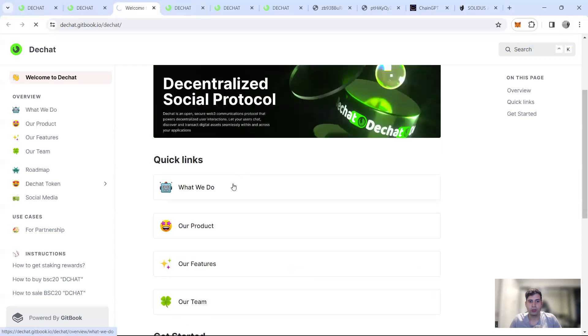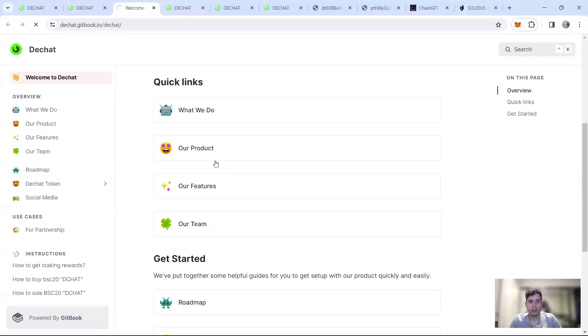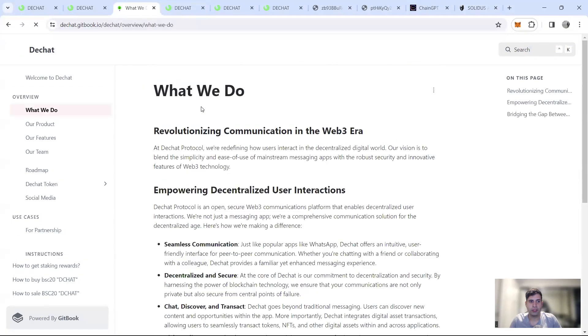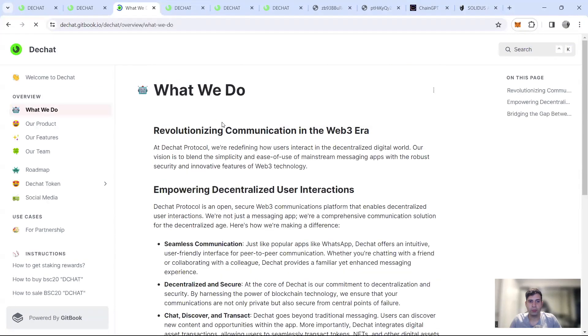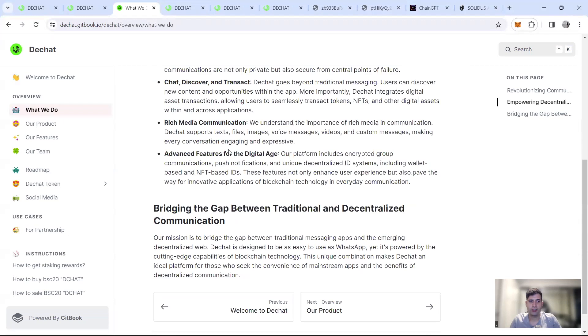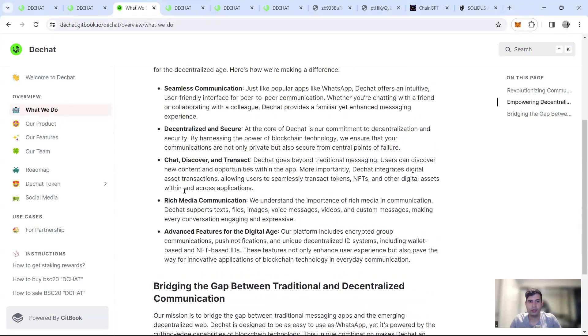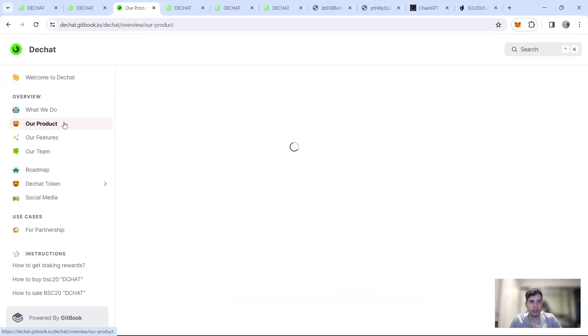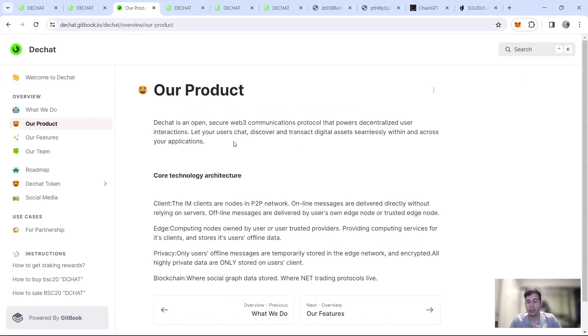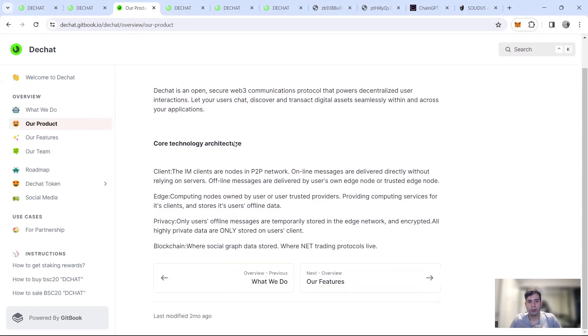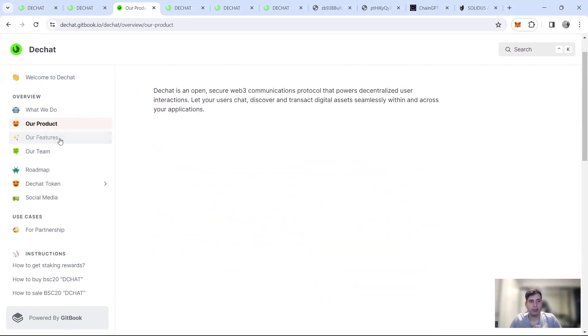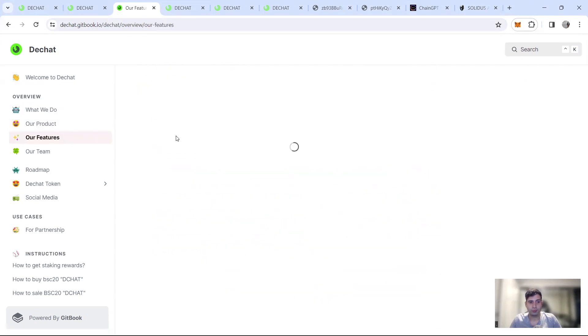You can basically here see what they do: chat, discover, transact, social media, and NFTs, in a decentralized manner, the product that they have and the feature.